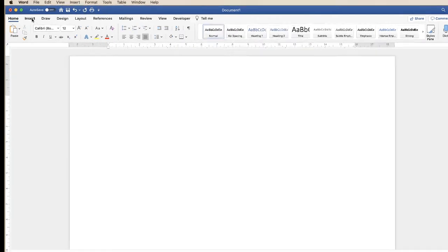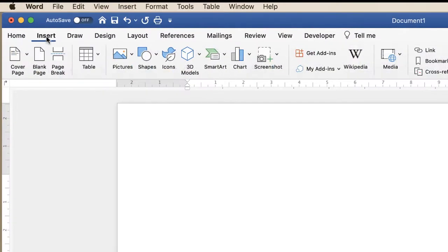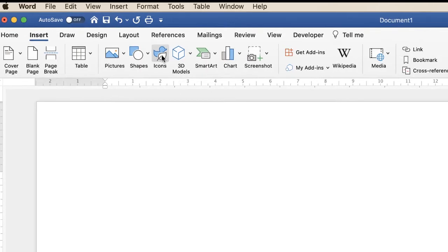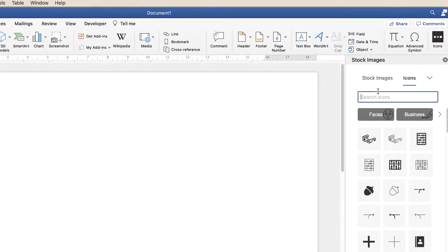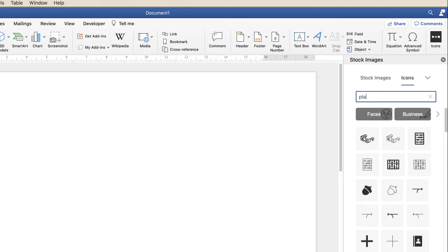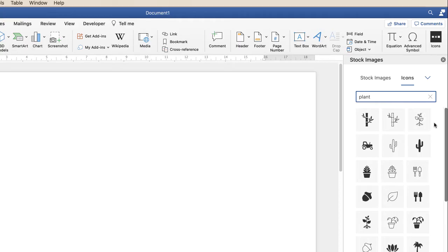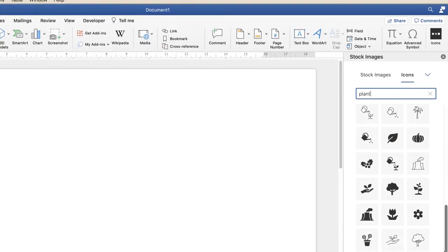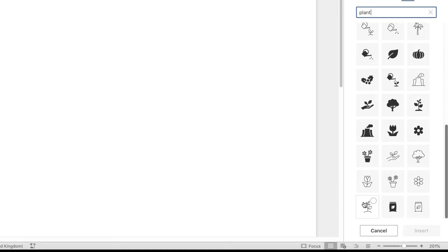The first thing we're going to do is go up to the Insert tab and then along to Icons. In here I'm going to design a logo for a garden centre, so I'm just going to type in 'plant'. As you can see there are lots of options, and I'm going to choose this one at the bottom, click on the circle, and just click Insert.